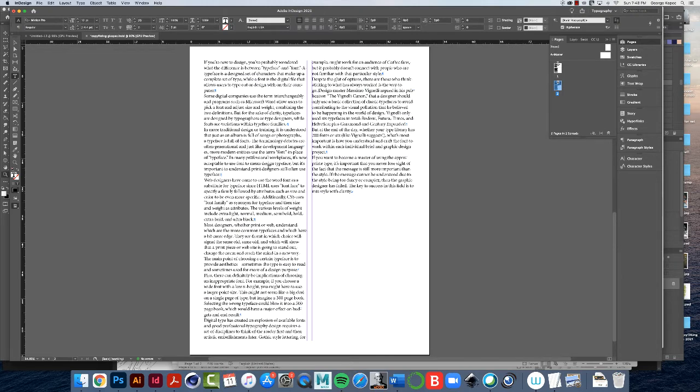All right, so with that, I think I'll end the, save your file, and when we come back, we'll do the paragraph styles.